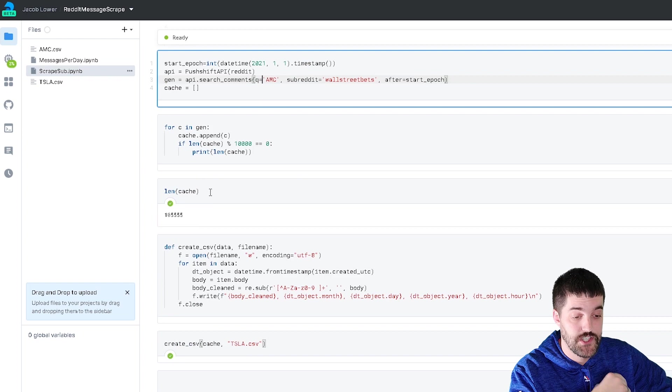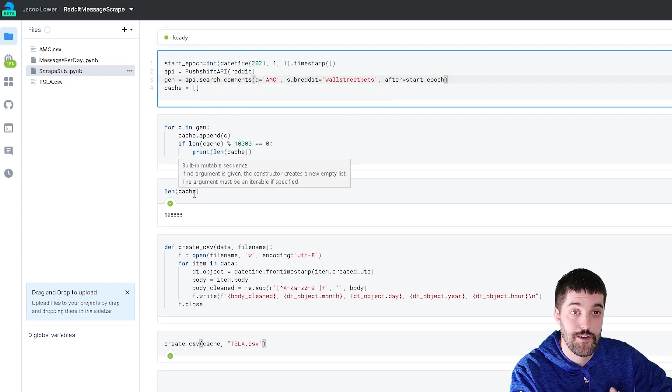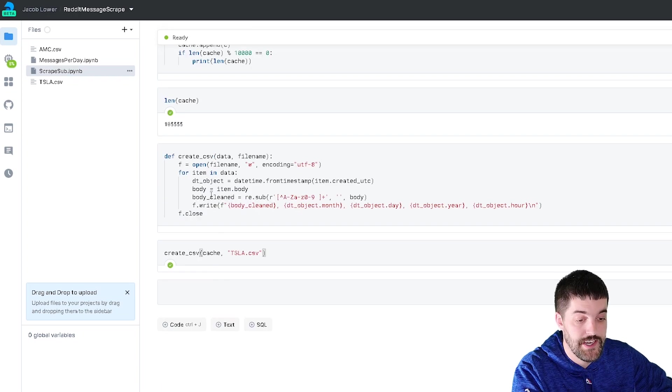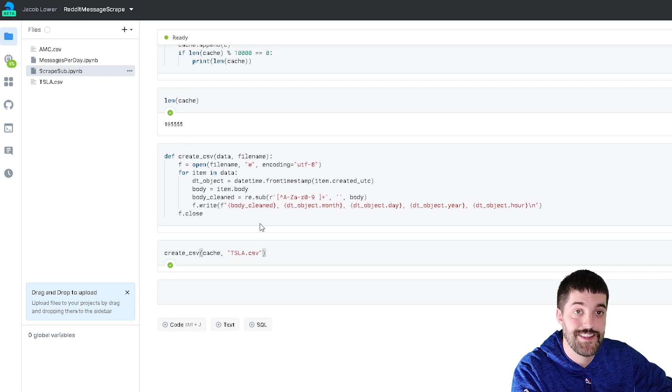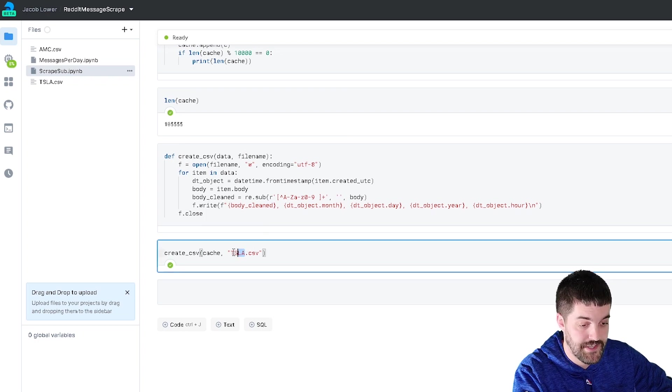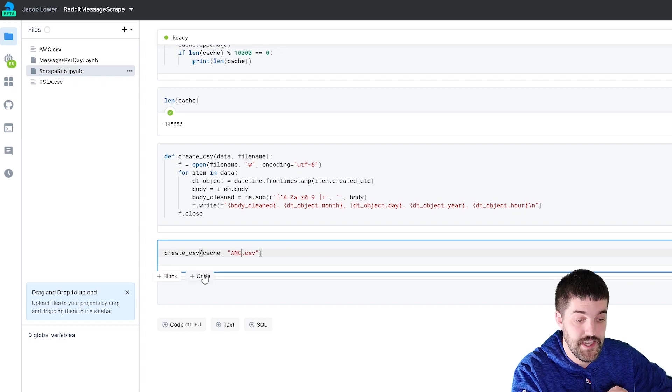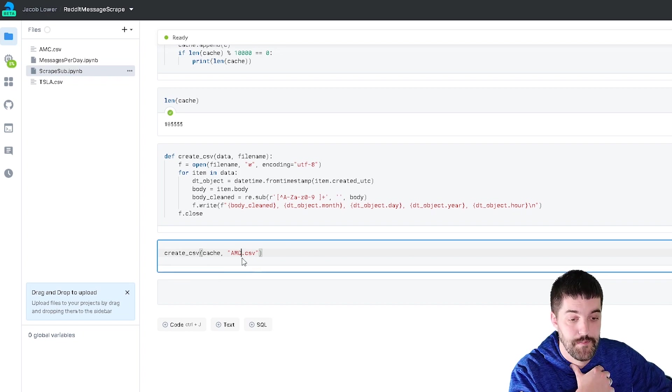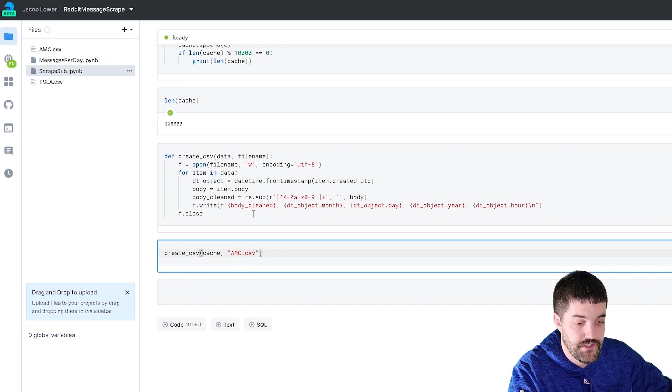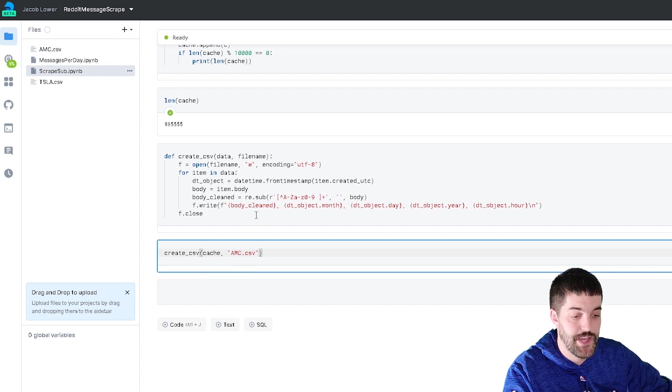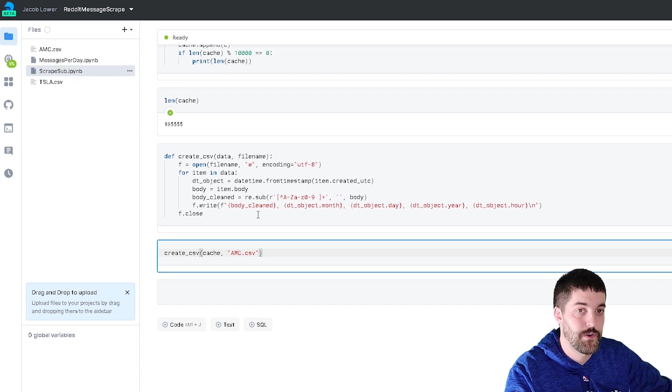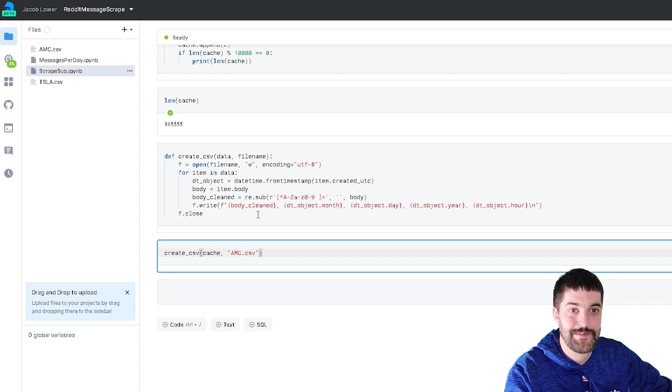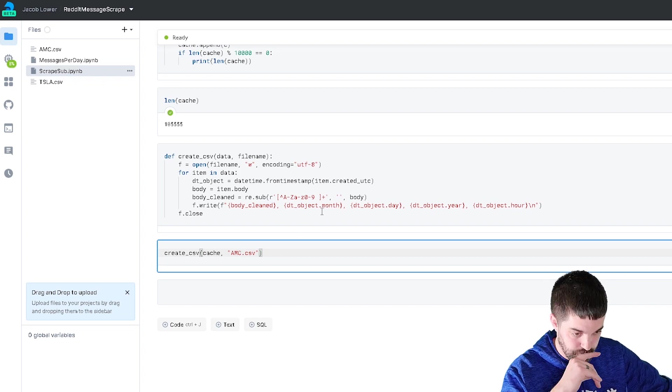Then I just checked the length of my cache. So this is where I stored all my data items inside of. And then I created a function, which I can pass in my data and the file name that I want to save it as. So in this case, I would have wanted to save this as AMC, and I'm going to pass in all my cache data, and it's going to write me a nice CSV file. All I chose to save was the cleaned up comment. So that is the alphanumeric of whatever they wrote. They write a crazy amount of like rocket ships and all kinds of things in the subreddit. So I cleaned all that up.